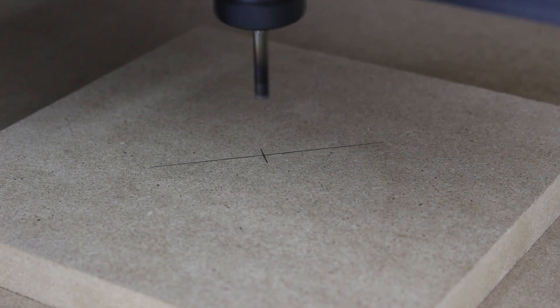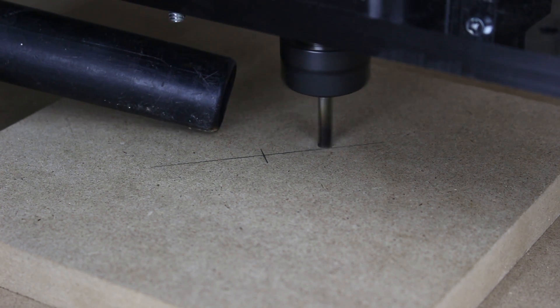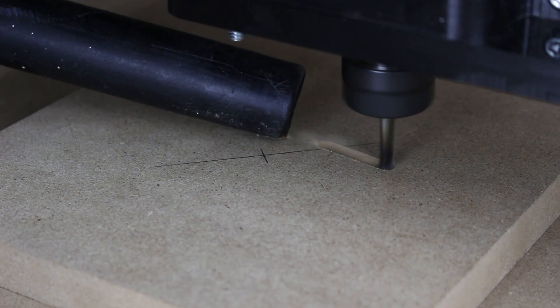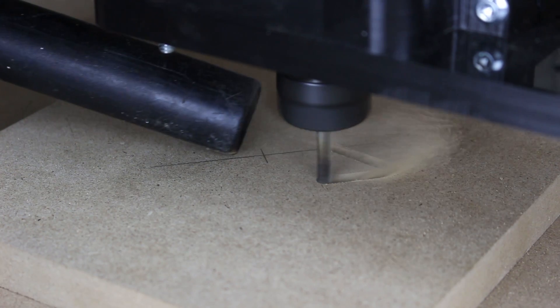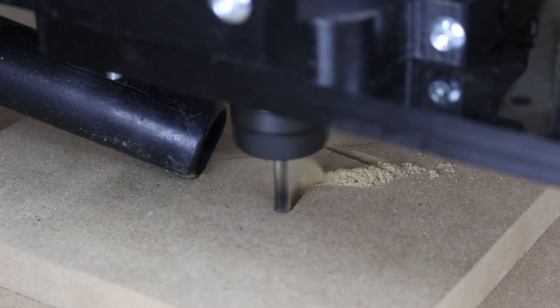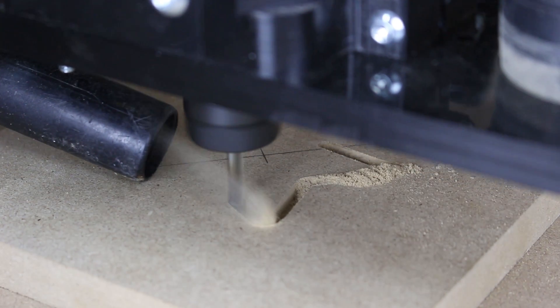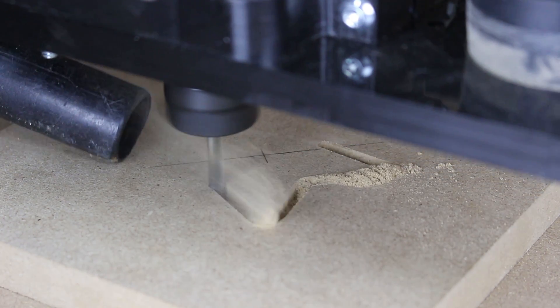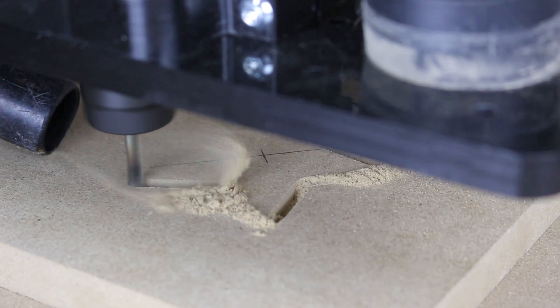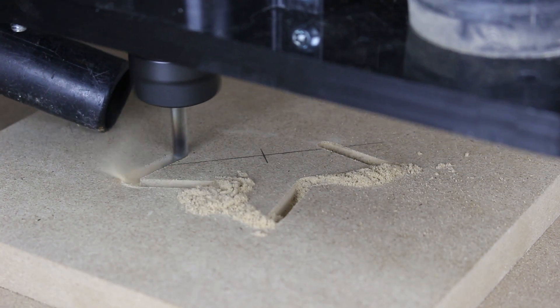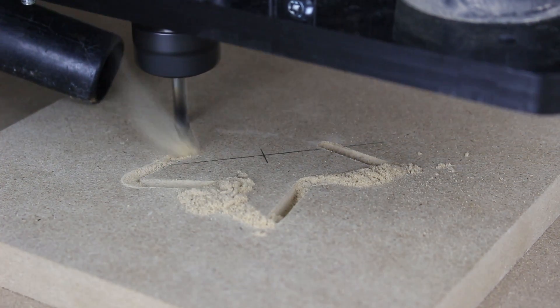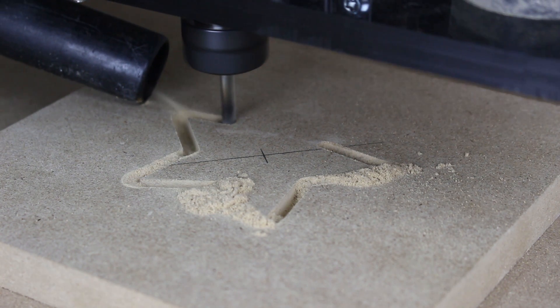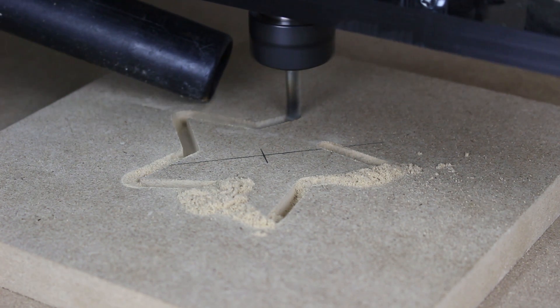Make sure your spindle or router is in the on position and is at full speed before starting. I have removed the optional dust boot for video purposes. I'm using a wand attachment on my shop vac to collect the dust. An additional video will be created in the future on all the available accessories to the CNC Shark HD.